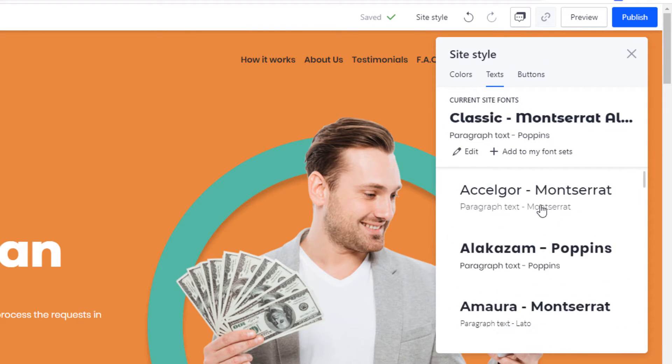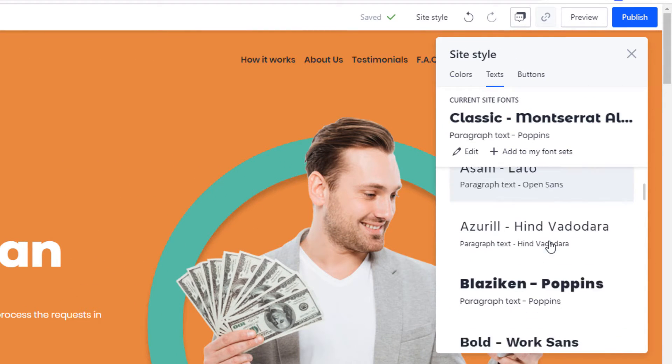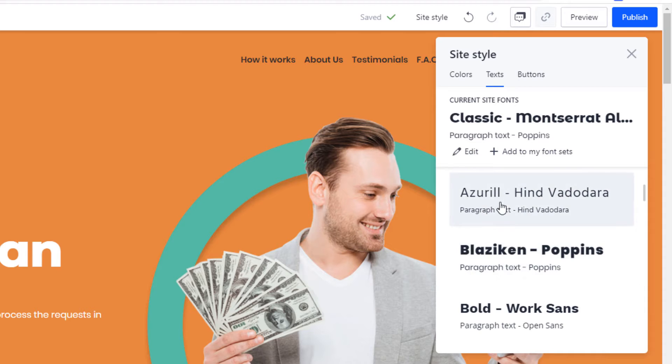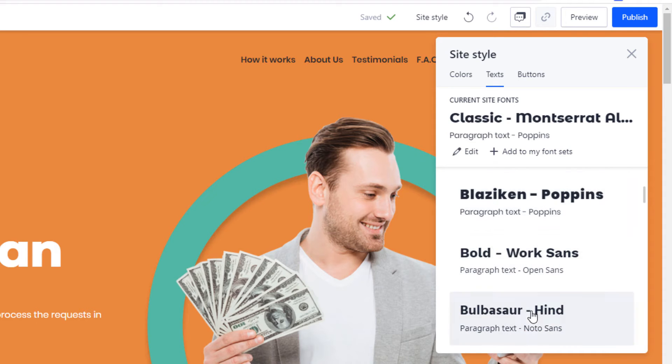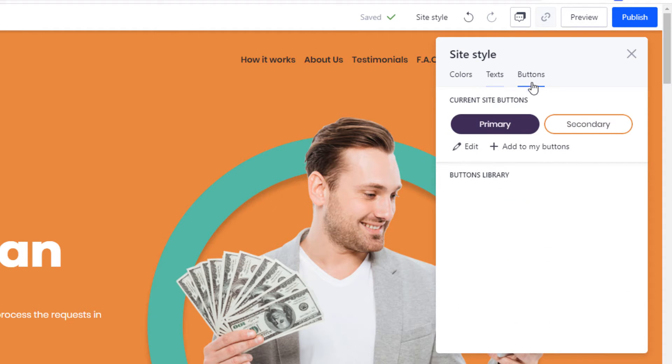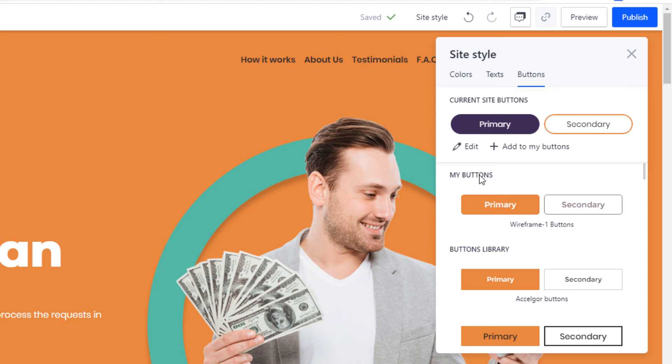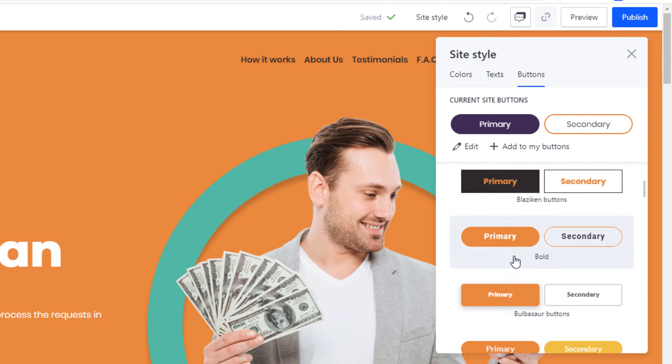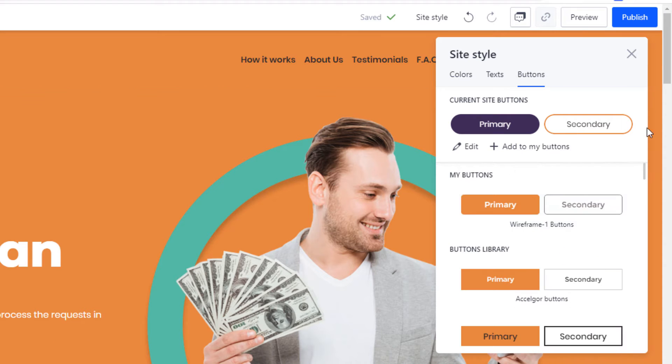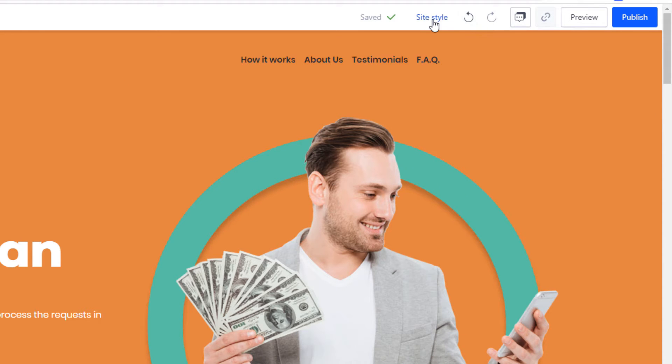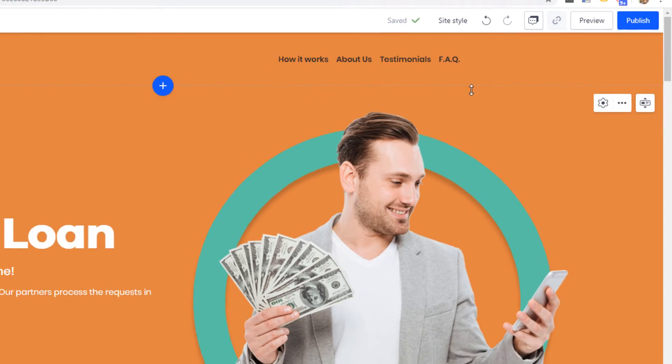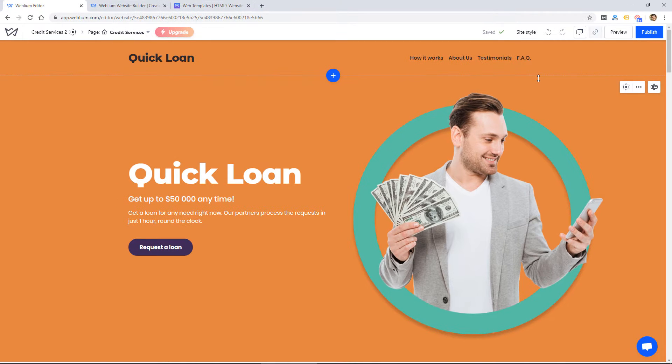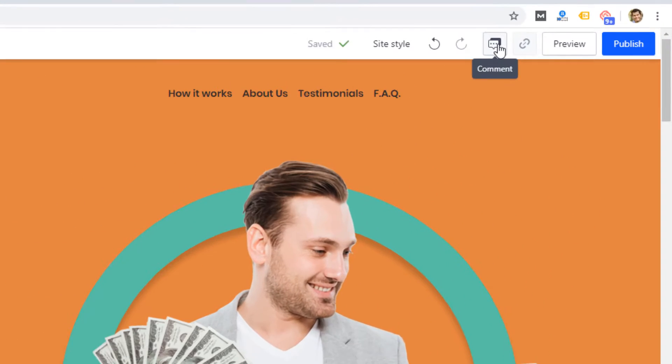You can also change the text throughout the website just with one click and choosing different fonts, and then the buttons are customized using presets, and then you could customize them further, and it uses a primary button and a secondary button. So that's a handy way to just make overall changes. It's going to speed up the overall design process.